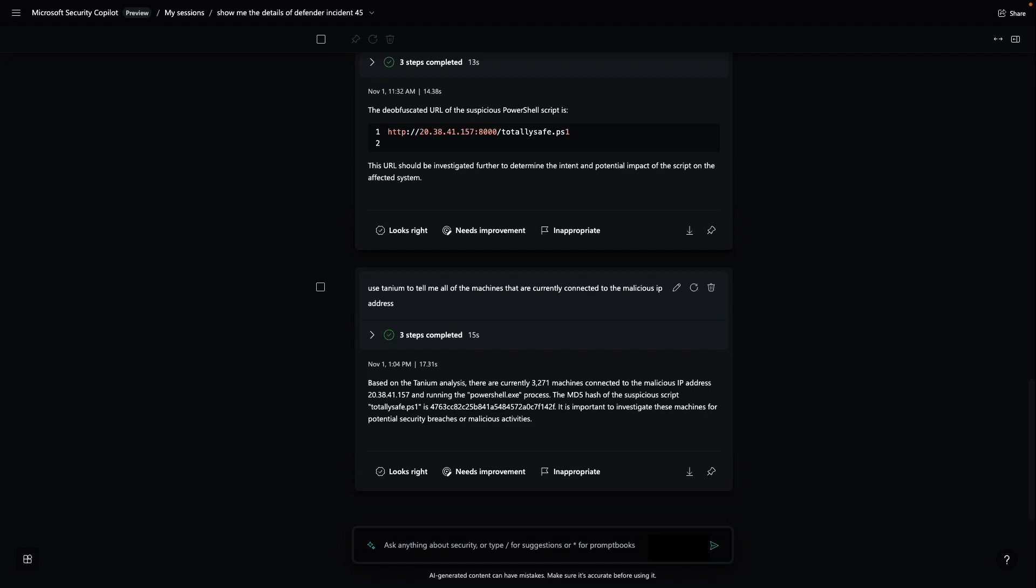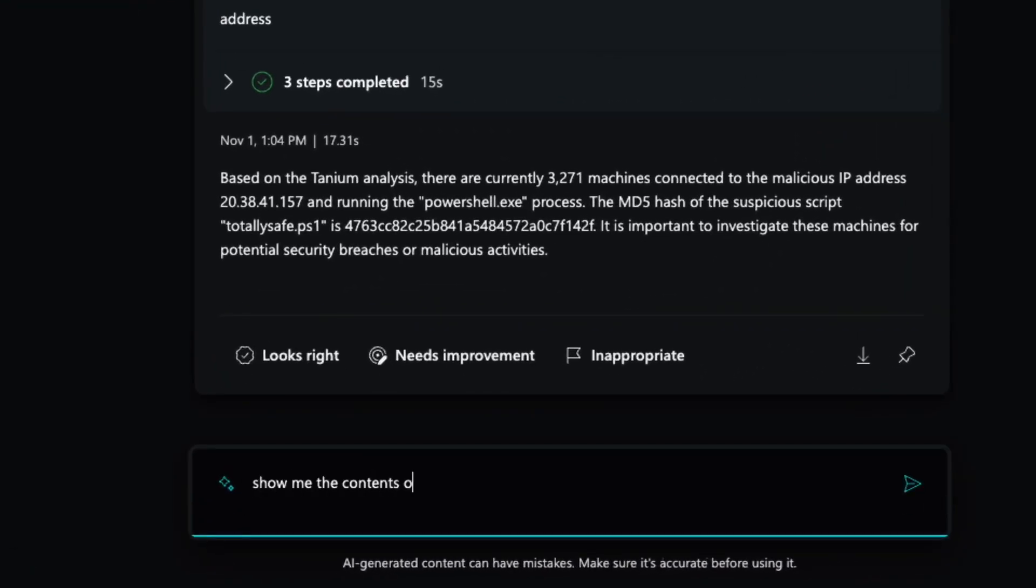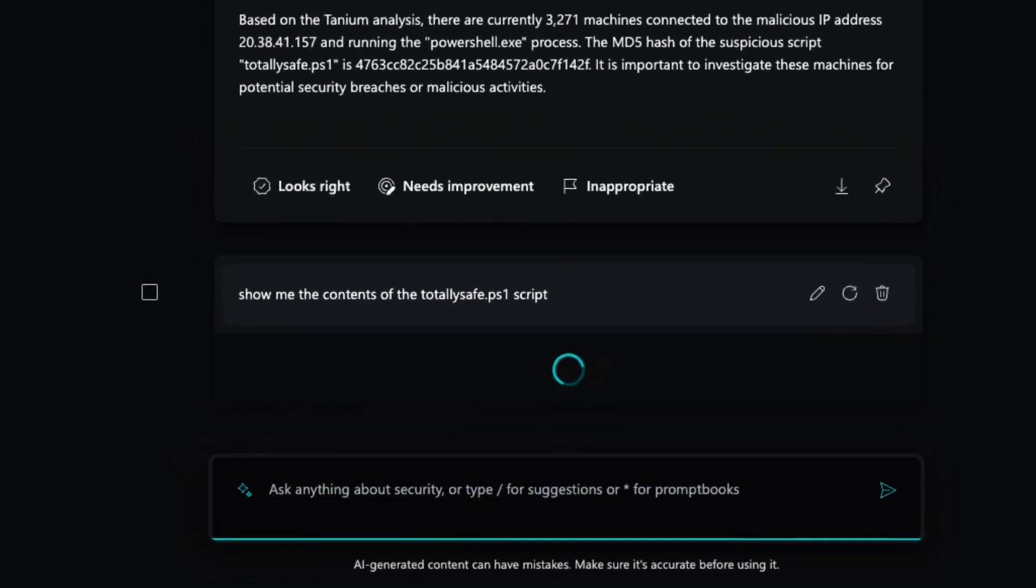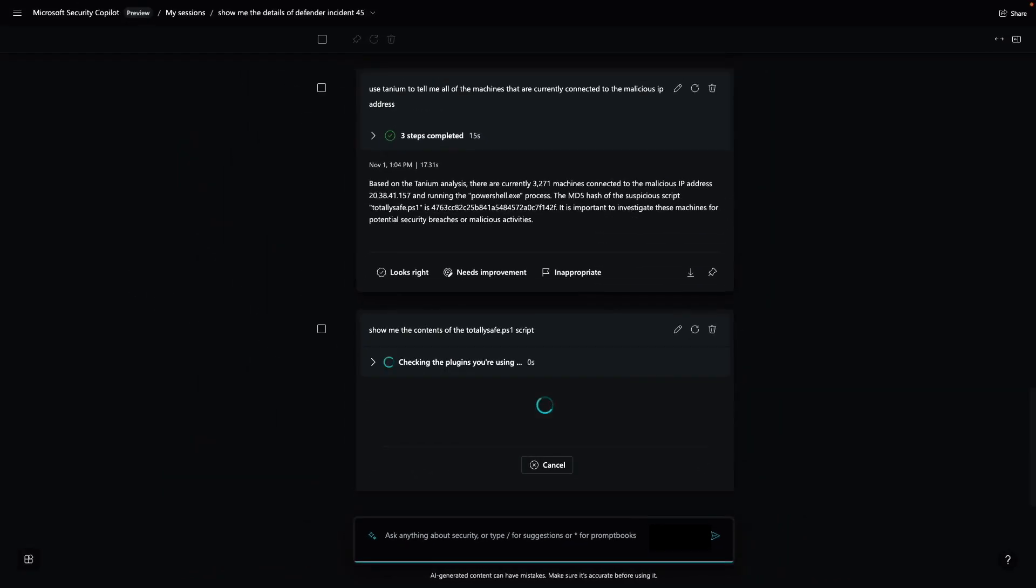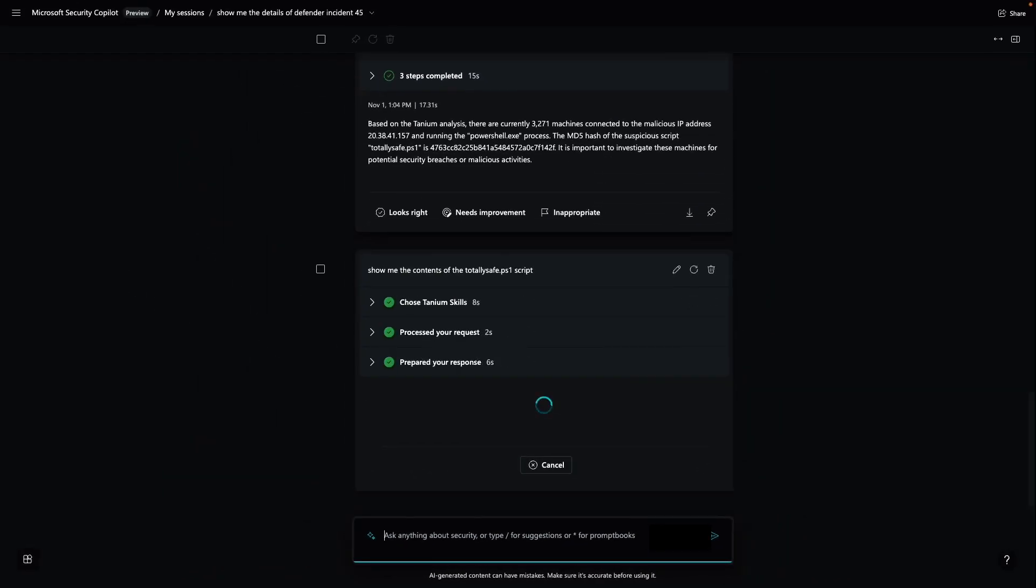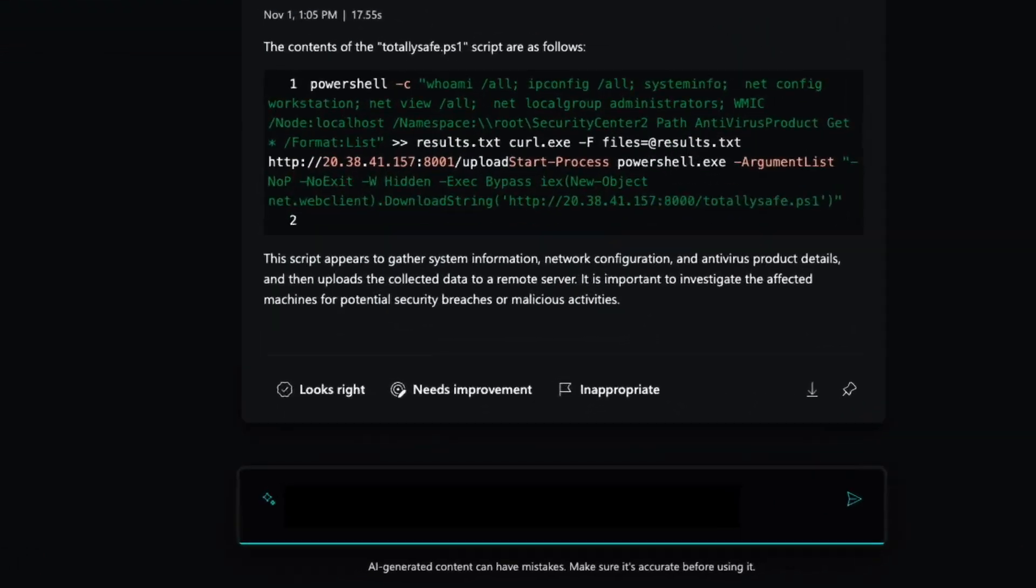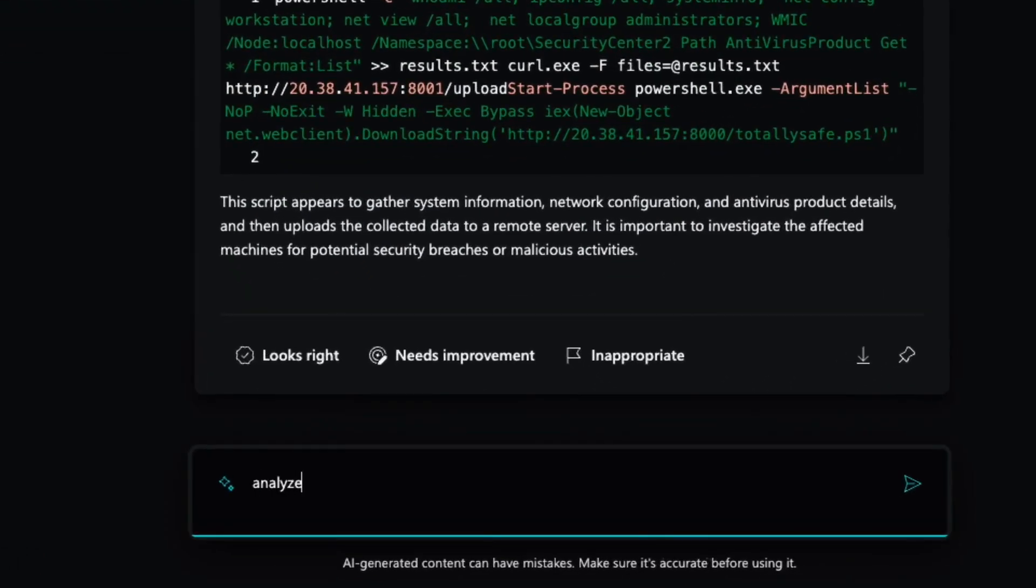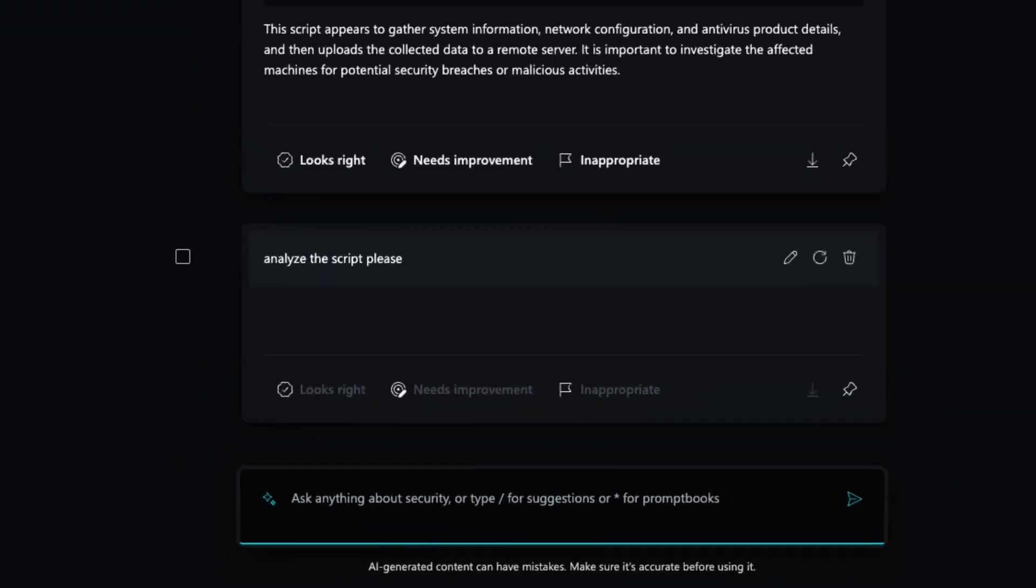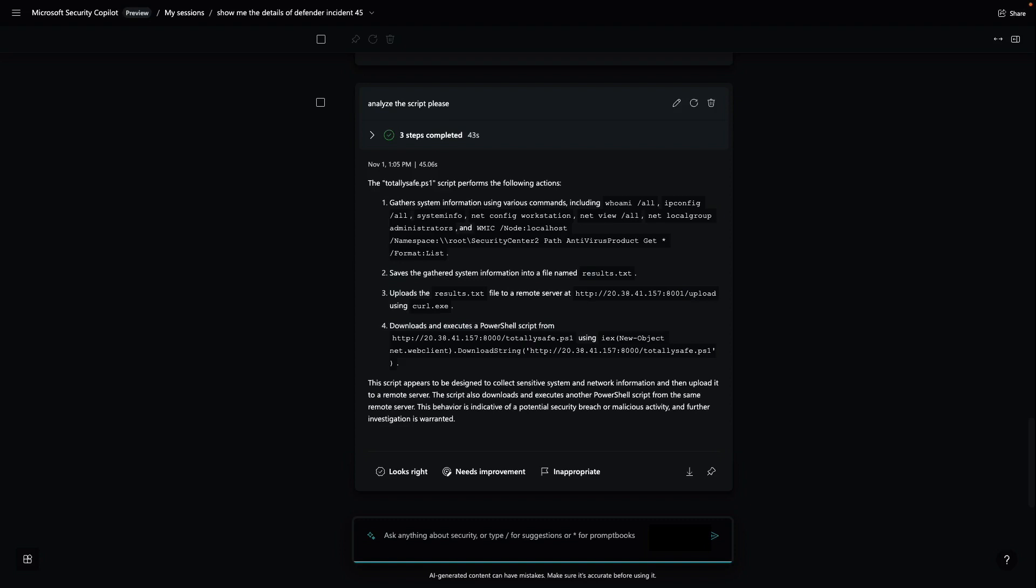Before I take action, I'd like to dig into the totally safe PowerShell script a little bit further. Since I don't have a ton of incident response experience, I'm going to ask Security Copilot to analyze the script for me, a great feature built into Security Copilot. The analysis says the behavior of this script is indicative of a potential security breach. It's time to respond. We'll quarantine the endpoints.